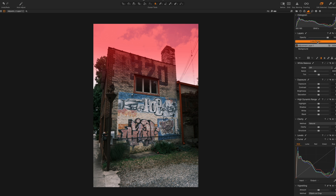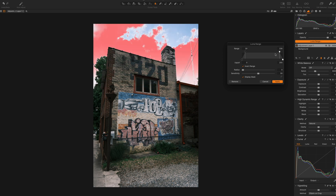So click on Luma Range. Luma Range enables you to isolate specific highlights or shadows — various grades of luminosity within the image — and then only edit those elements. We're going to click on Invert Range.